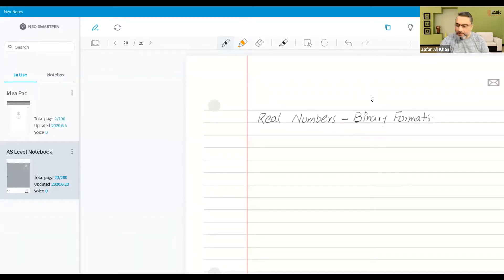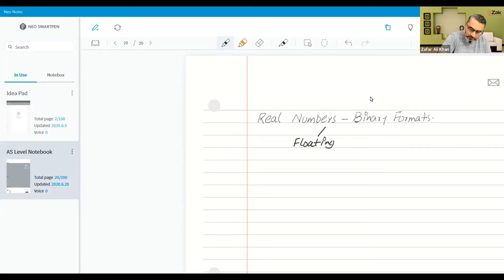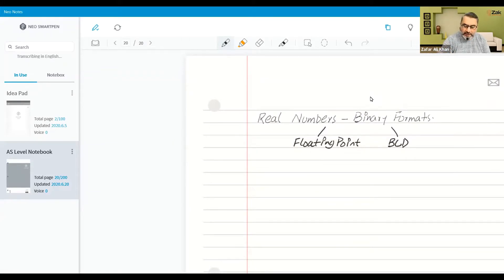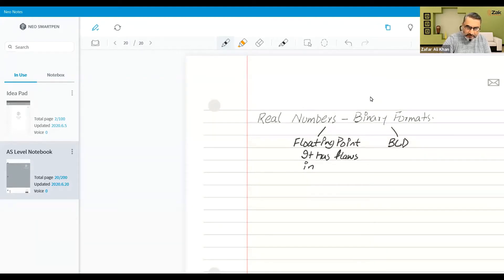We looked at real numbers binary formats — two formats: floating point and BCD (binary coded decimal). Floating point is good, but for monetary values or accounts it has flaws in precision and accuracy.